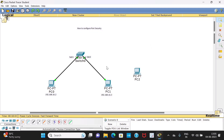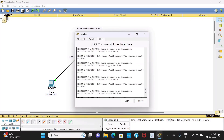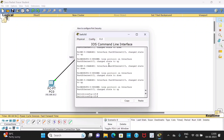One more thing — whenever you carry out port security, one method is using the MAC address and binding it to the port. Apart from that, you have a command called the 'sticky' command. Whichever PC first tries to access that port, if we are using the sticky command, that PC's MAC address gets bound to the port. You type: 'switchport port-security mac-address sticky'.